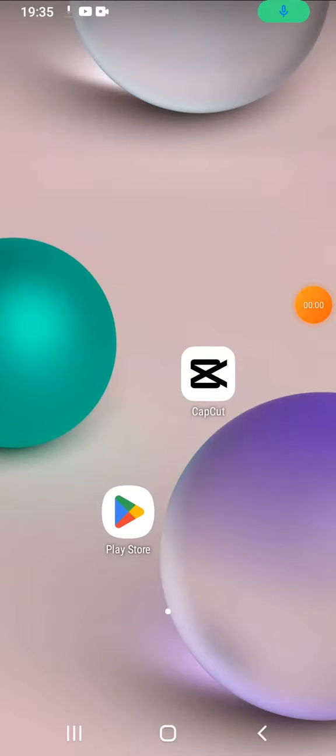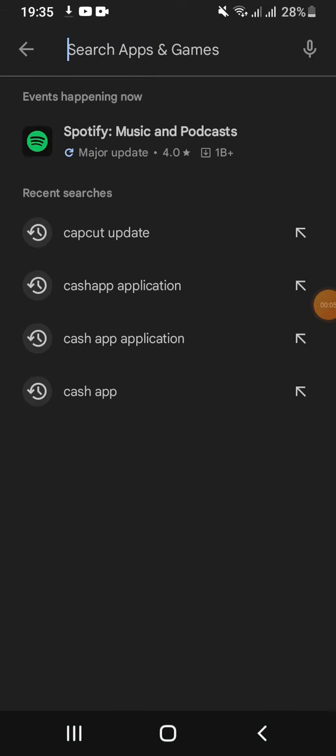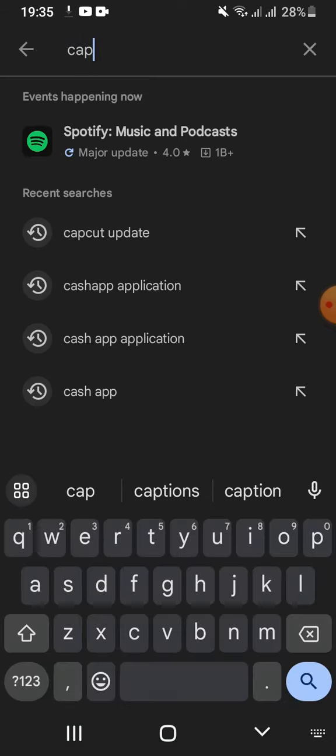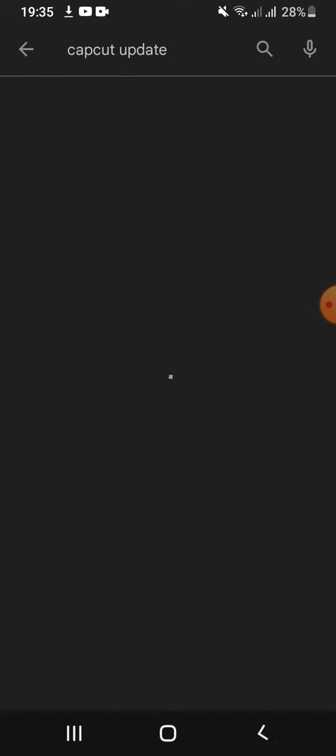To update CapCut, make sure your device is connected to a stable internet. Once it's done, open Play Store app on your device. Now type in 'CapCut update' in the search box and in the search results, click on CapCut.